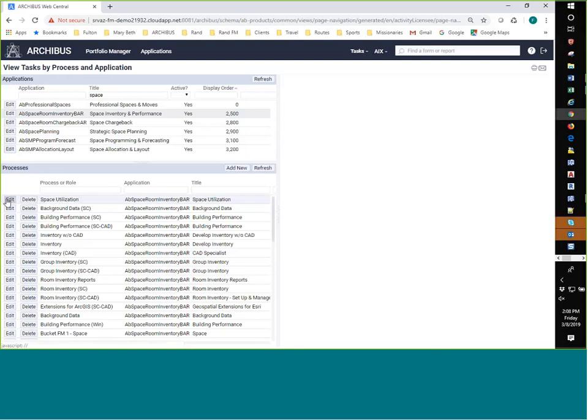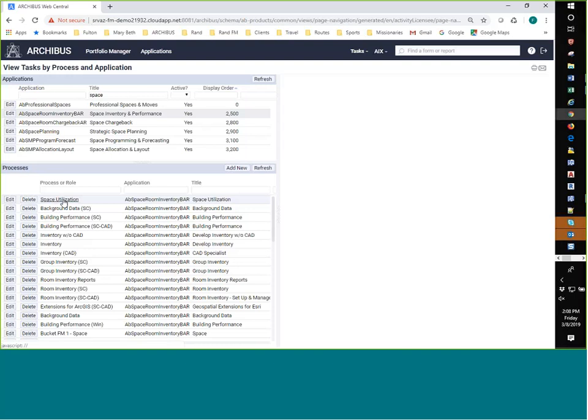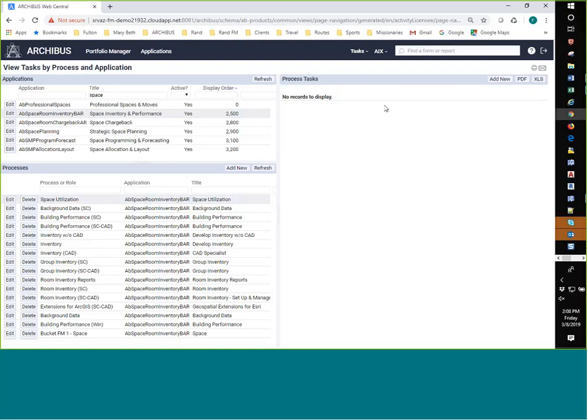So I want to add views to this process. So if I edit the process, I'm talking about the process itself. If I delete it, then I'm deleting the process. But what I want to do is add views to it. So I'm going to click on the process. And then it shows me what's already been there. And, of course, there's nothing there yet.